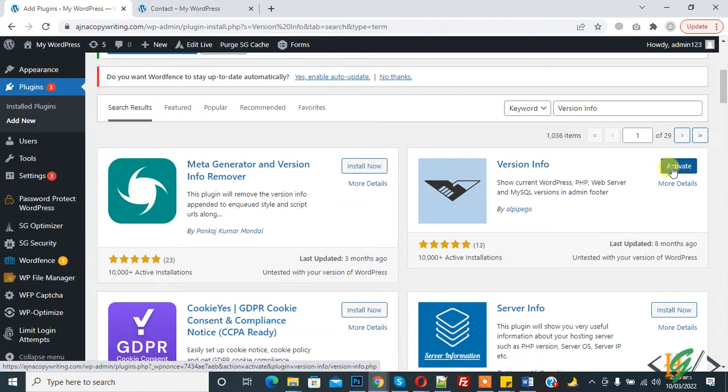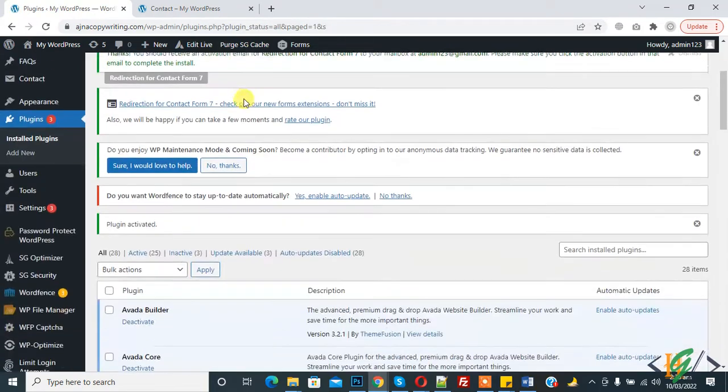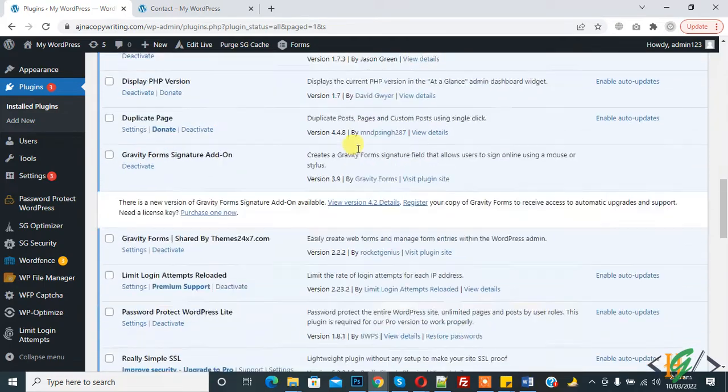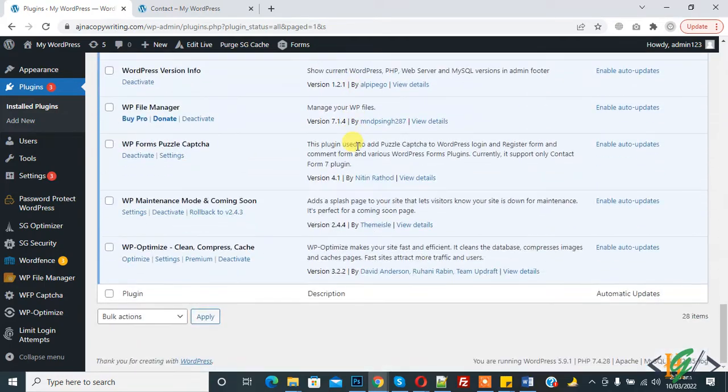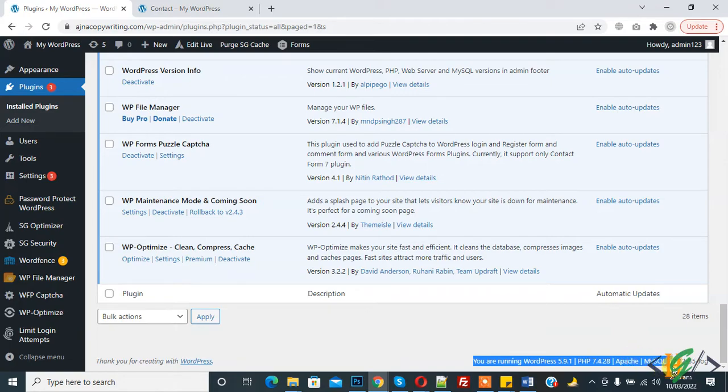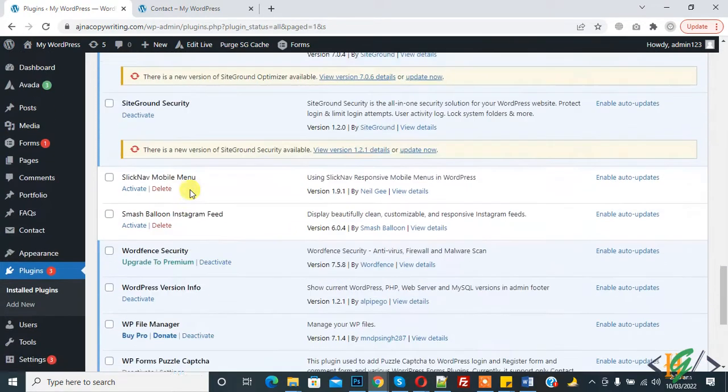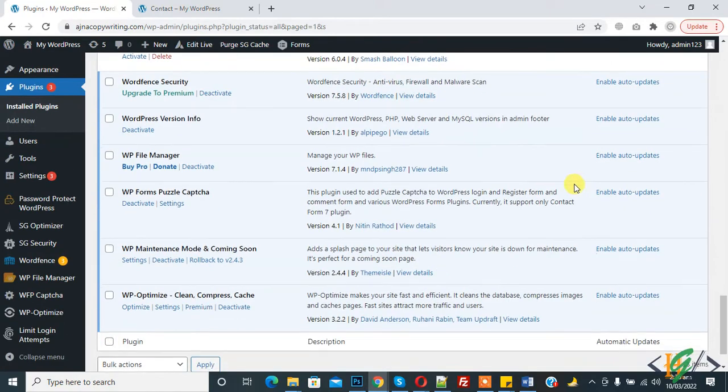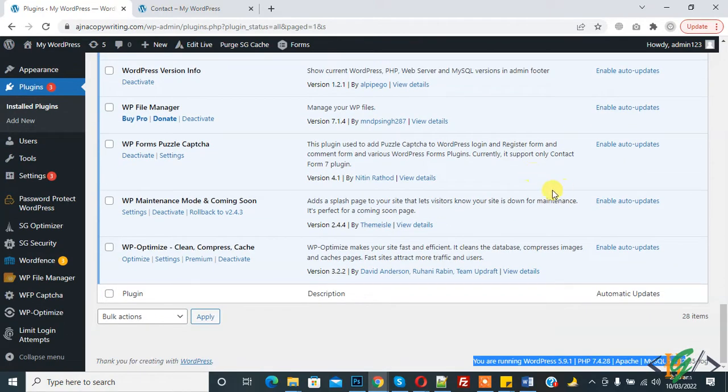And then click on Activate. So plugin is activated and in footer you are running WordPress 5.9.1, PHP version 7.4.28, Apache, MySQL 5.7.32. So in this way you can check version WordPress, PHP, MySQL version.